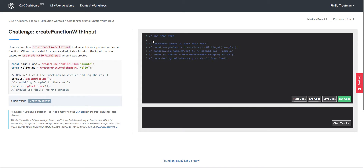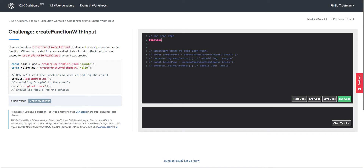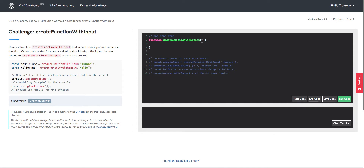So let's go over here to our code editor and set up our function body first of all. We're going to call our function createFunctionWithInput, and we know that this function takes in one input. Now that we have our function body set up, let's go ahead and pseudocode the rest of this function definition.